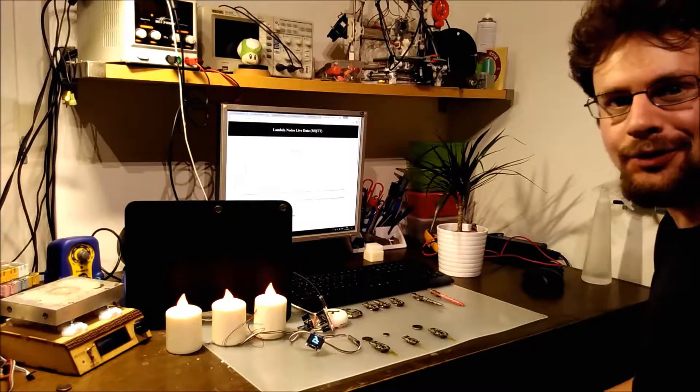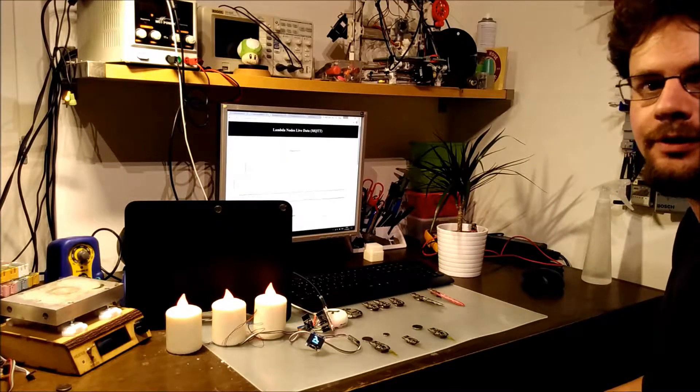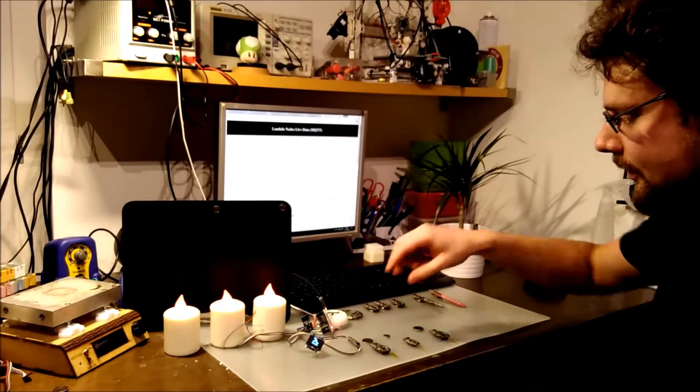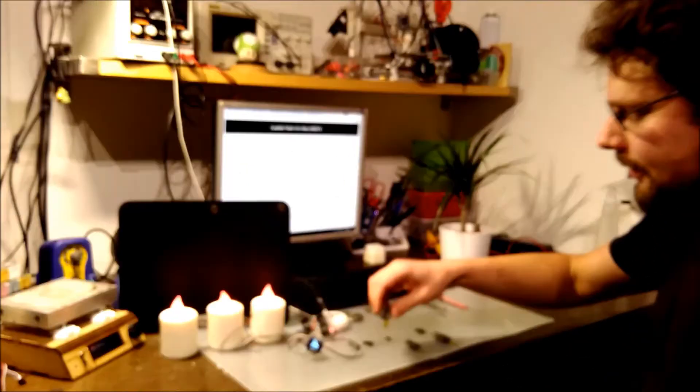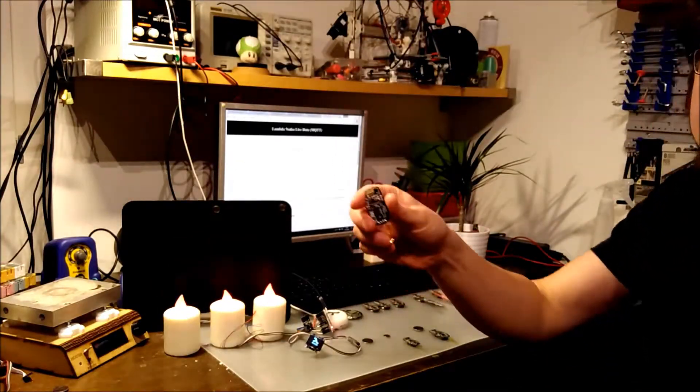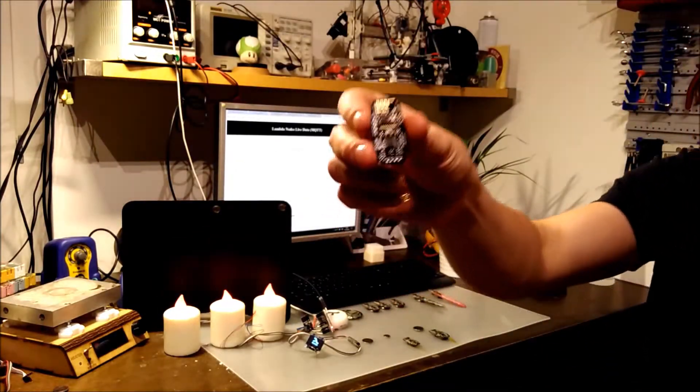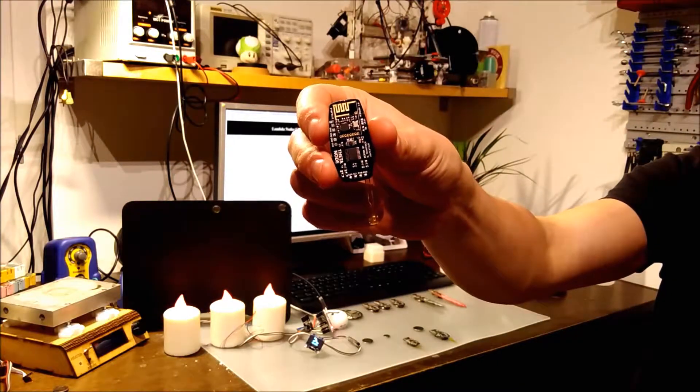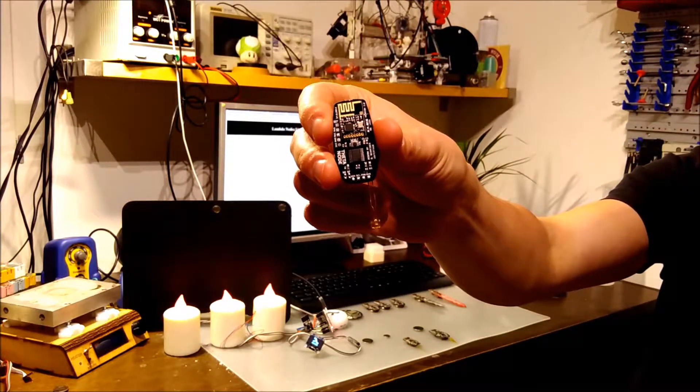Hi, I want to show you my project called Lambda Nose. These are little sensors for Arduino and the Internet of Things.